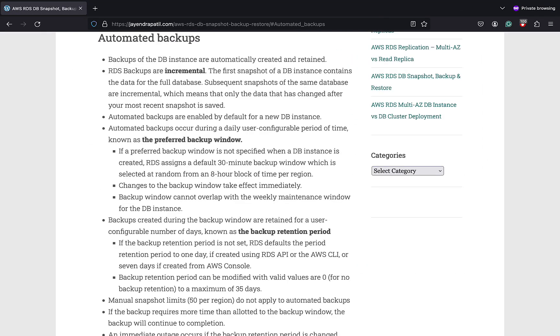RDS backups of DB instance are automatically created and retained. RDS creates a storage volume snapshot of the DB instance, backing up the entire DB instance and not just the individual databases.